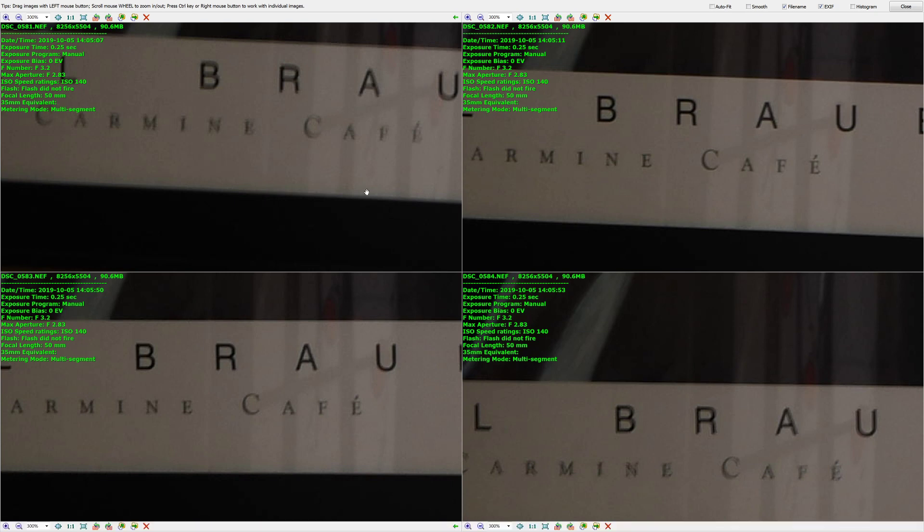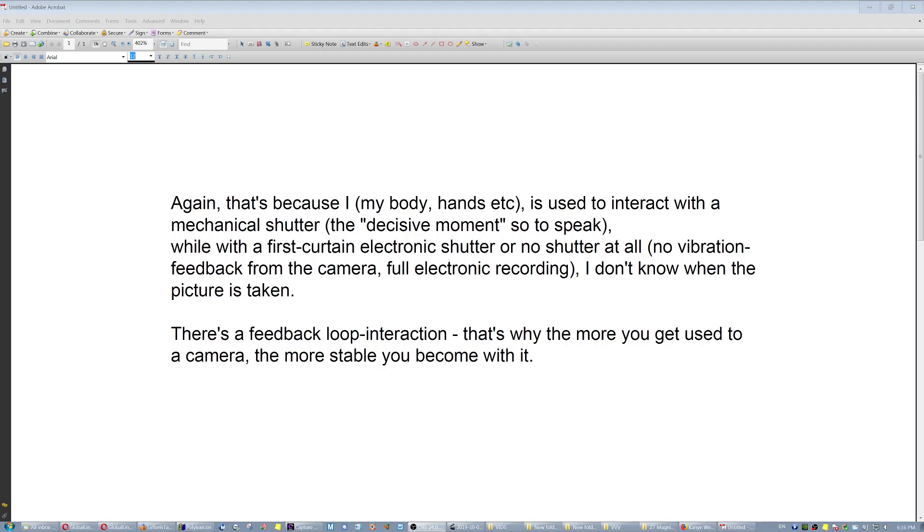For example, this is with fully electronic shutter on the D850, which is the silent live view mode, silent live view in magnification as a matter of fact, and they're all shaken. So apparently the fully mechanical shutter yielded much better results. Again, I will repeat, that's because I, meaning my body, my hands, the whole thing is used to interact with a mechanical shutter. It's kind of like the decisive moment, so to speak. Well, with the first curtain electronic shutter or no shutter at all, no vibration feedback from the camera, full electronic recording, I don't know when the picture is taken.